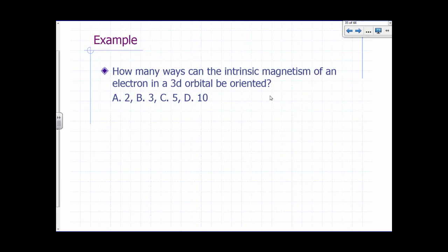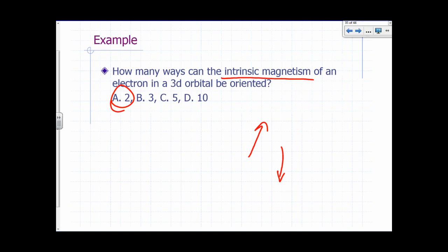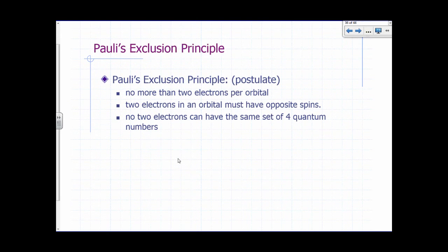How many ways can the intrinsic magnetism of an electron in a 3D orbital be oriented? If we're talking about intrinsic magnetism, it doesn't matter which orbital — it's just two ways: spin up or spin down. The answer is two. This would also be two for a 4P orbital. Pauli's exclusion principle says no more than two electrons can be assigned to an orbital — like a maximum occupancy of two for a bedroom.